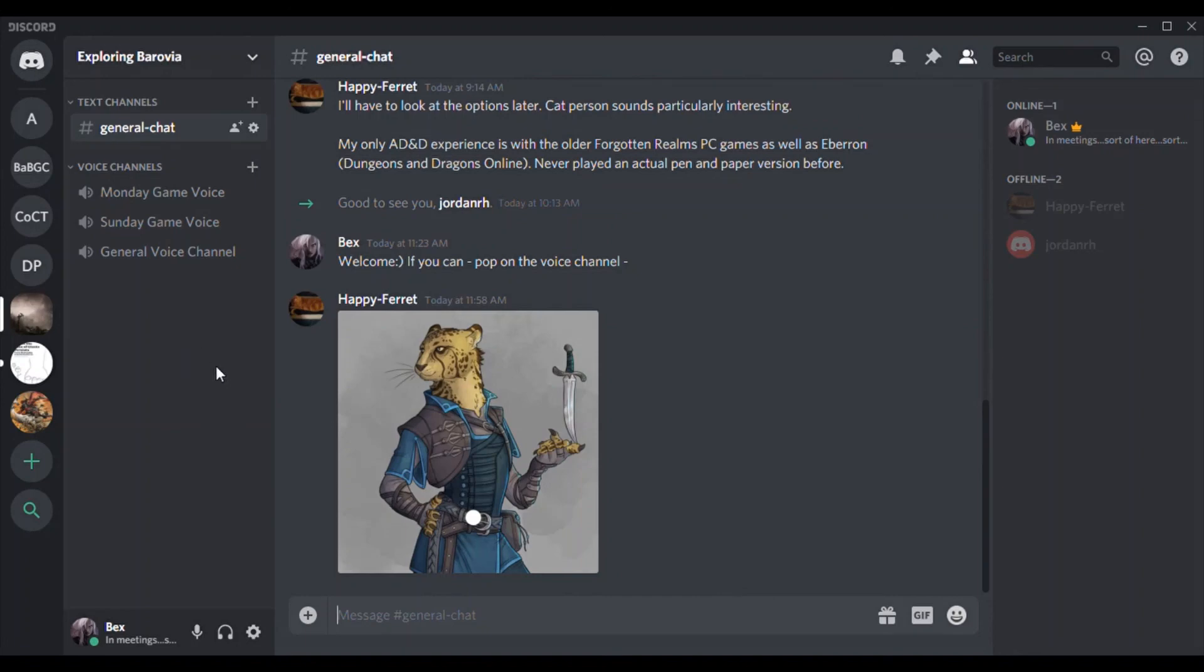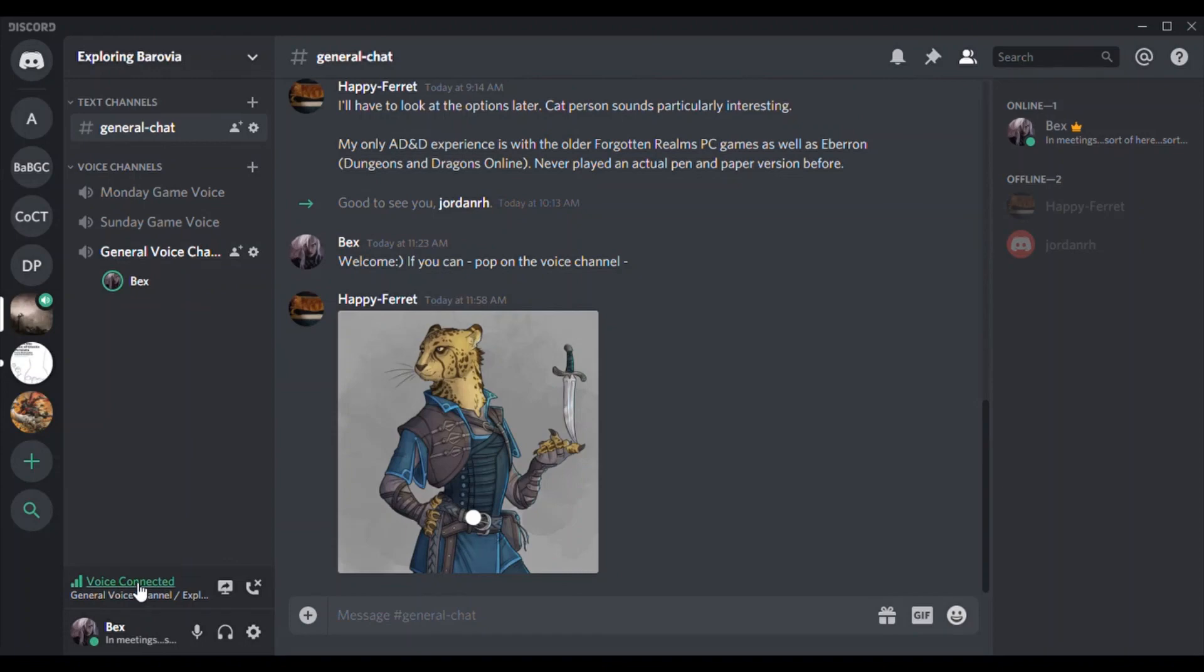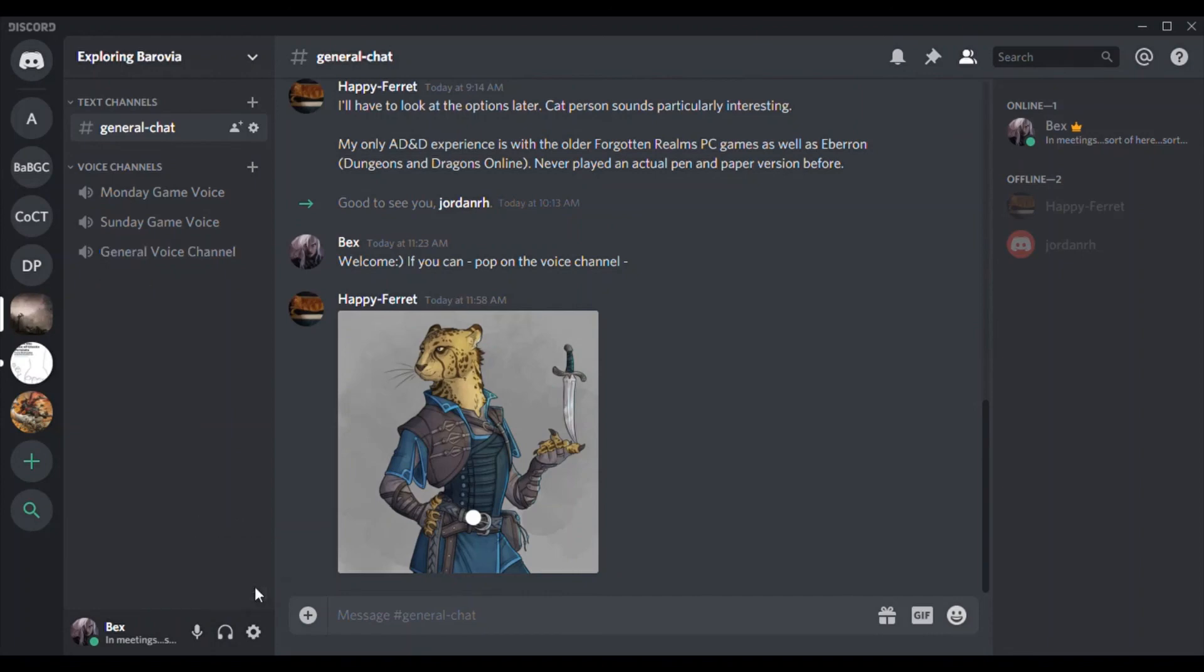When you're ready to have a voice on, you go to the general voice channel. And you still are able to chat in the general, or if we're in Sunday game or Monday game, which you'll be able to click on that. You can see it says voice connected. Mute yourself, hit mute. And once you're out of game, you just hit disconnect. Okay. Pretty simple.